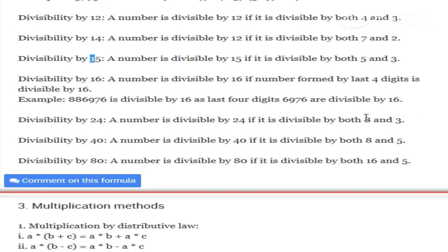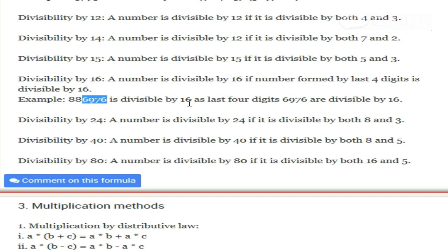In the case of 16, we take the last 4 digits of the number — just as in the case of 4 we took the last 2 digits, and in the case of 8 we took the last 3 digits. If the last 4 digits are divisible by 16, then the whole number is divisible by 16.